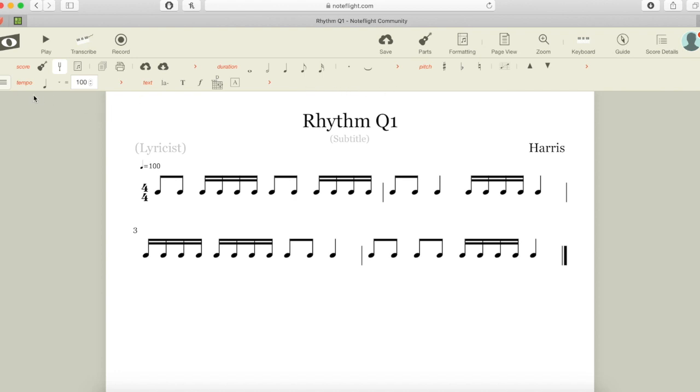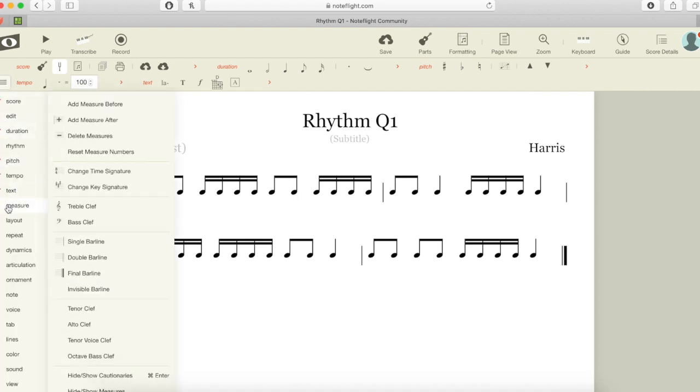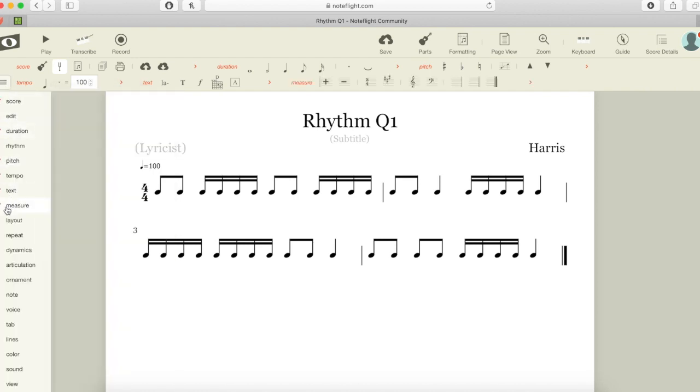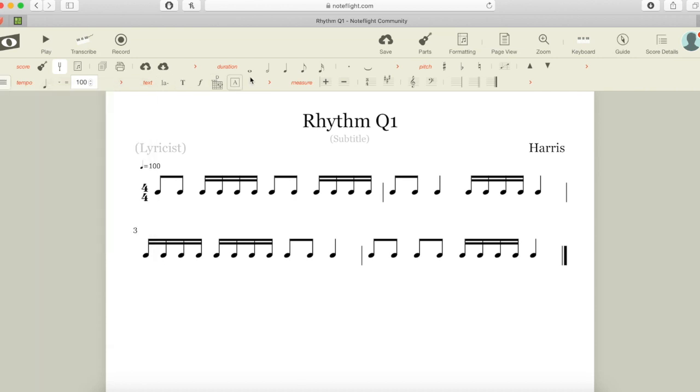If per chance you click on the orange word measure and it disappears, or your ribbon doesn't have measure at all, you go over to the hamburger and you slide down and you tick measure. Then measure will appear back up here again in the ribbon. Remember, always click save to finish off.